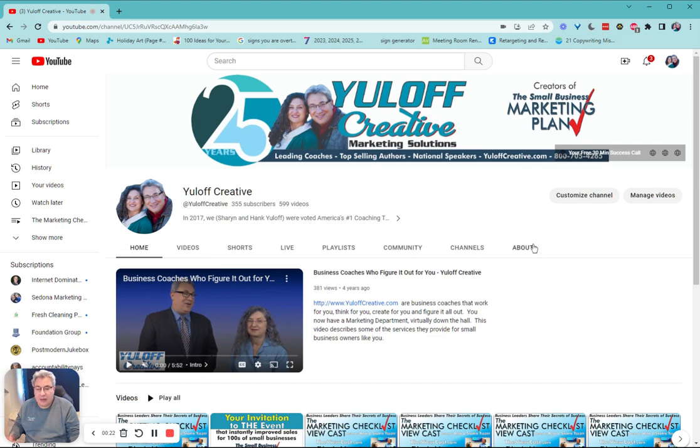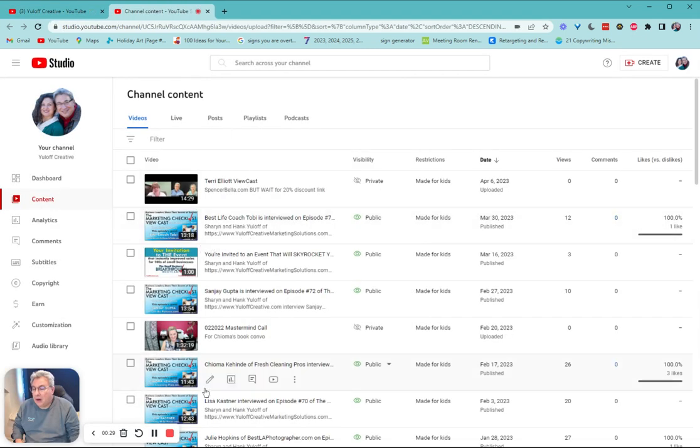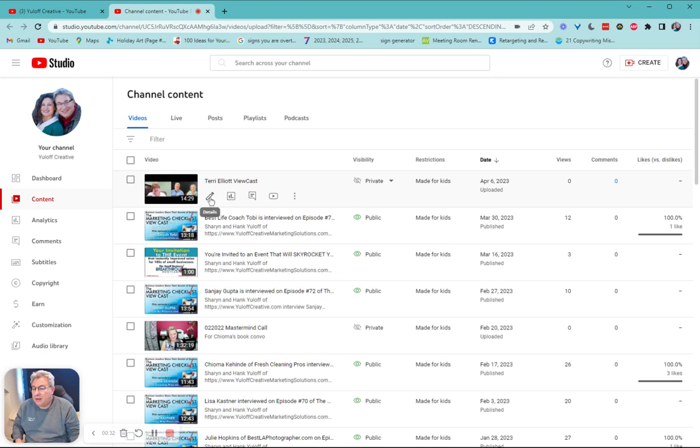So from here, I go up here to the right where it says manage videos and I click on that and all of our videos appear. I'm going to be editing this edition of the viewcast.